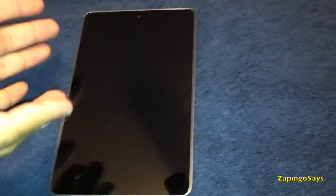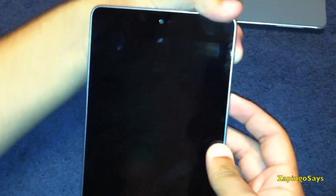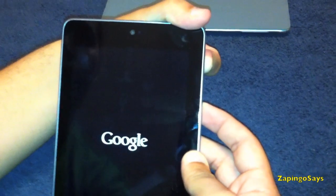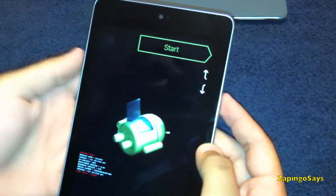So now the device is turned off. You need to press and hold the power button and the volume down key. Just press and hold these two buttons until the bootloader comes up. There you go.